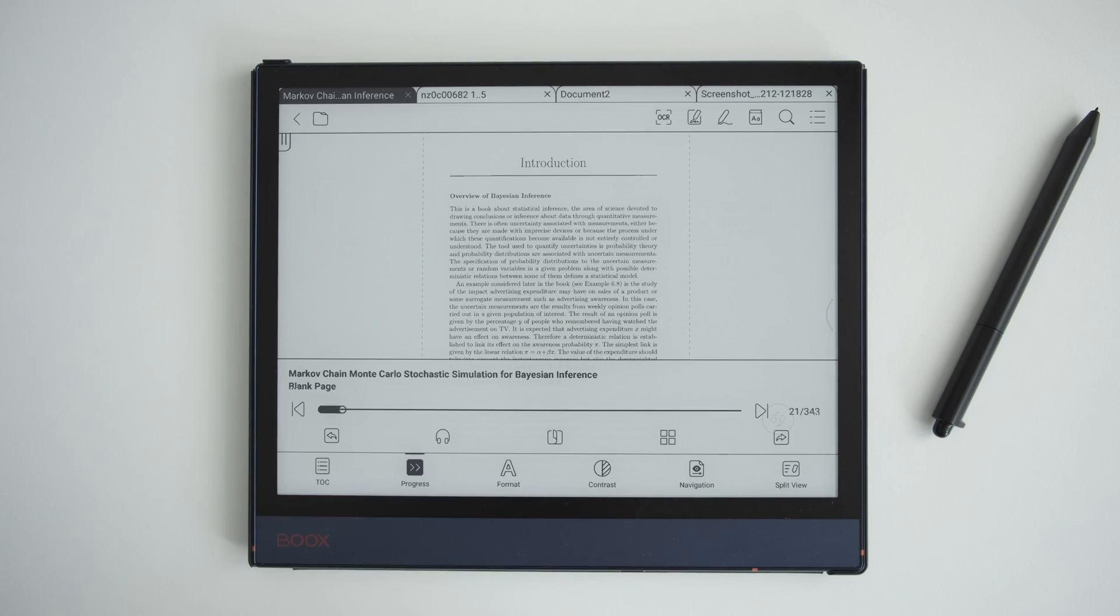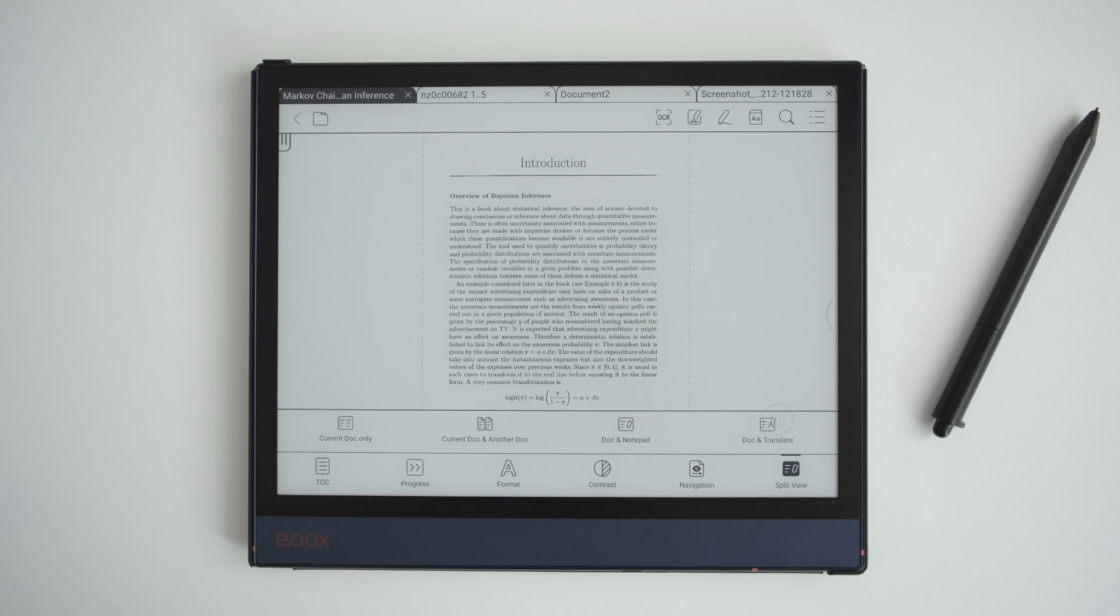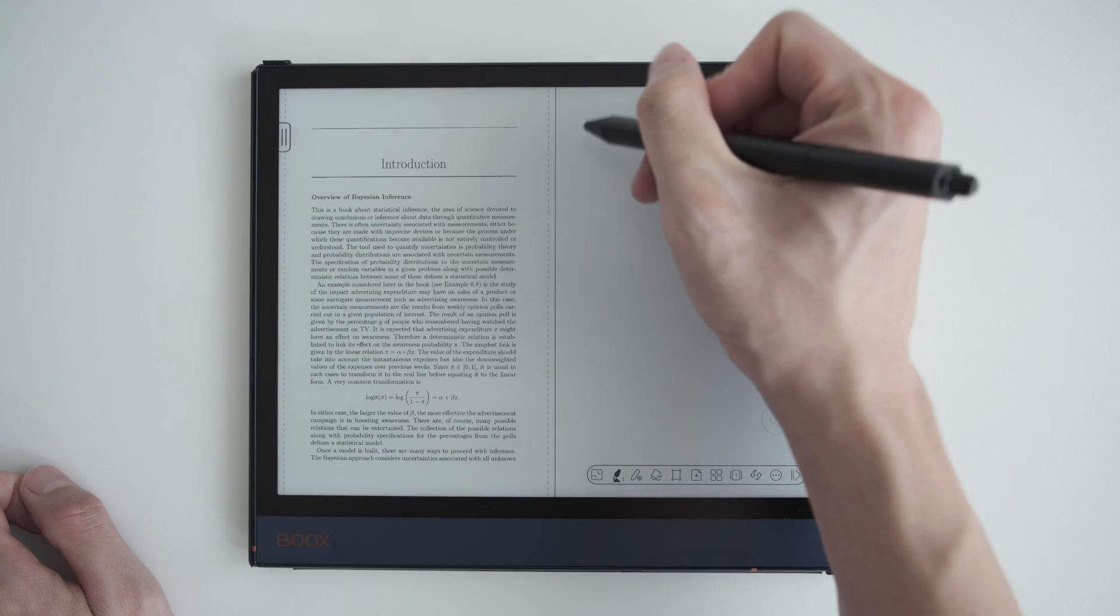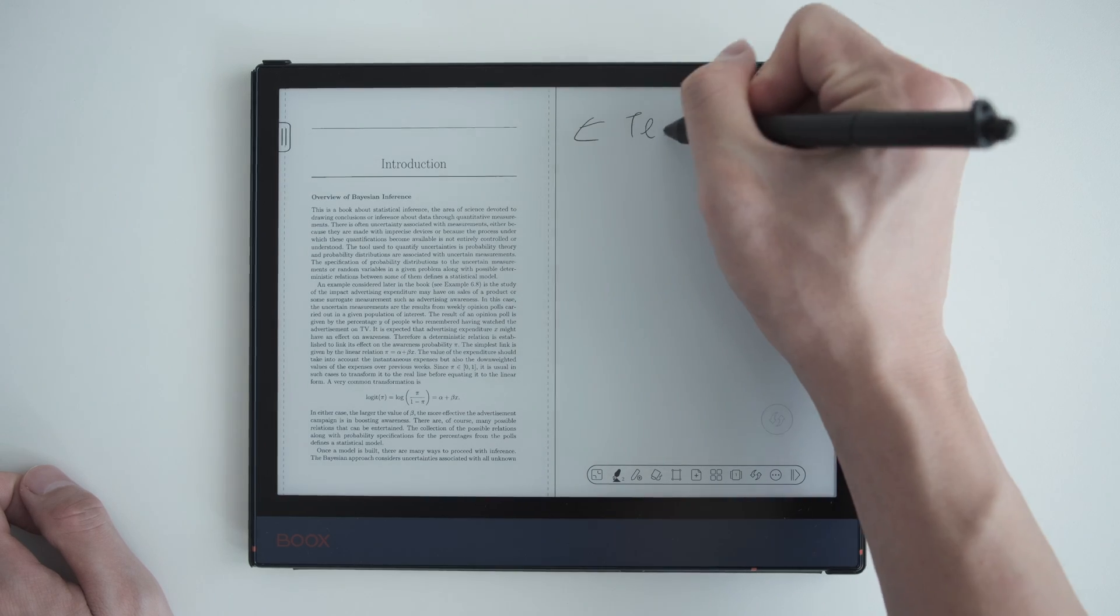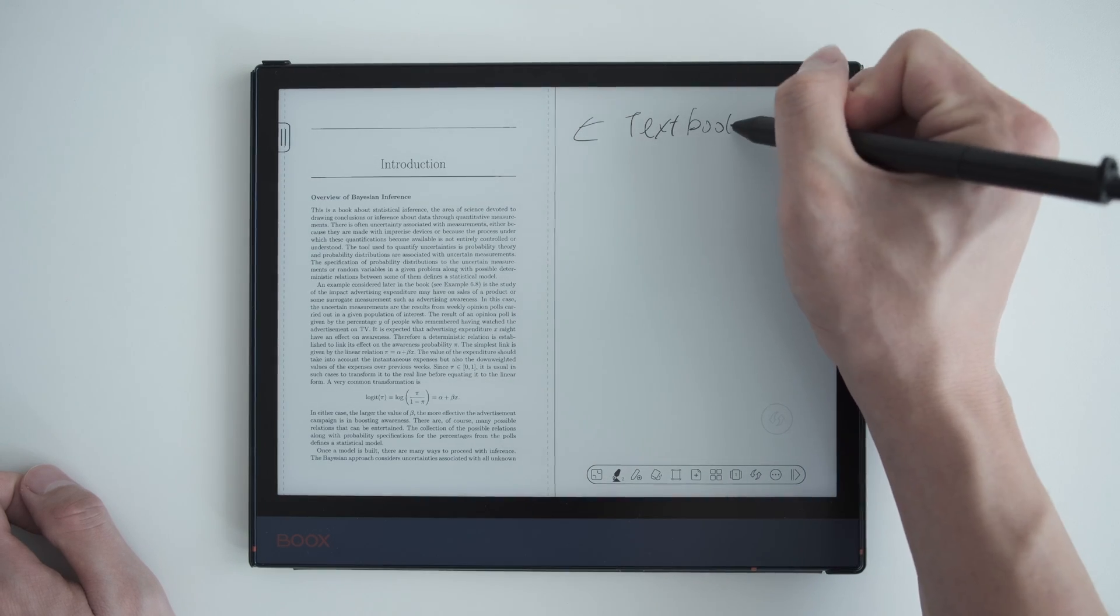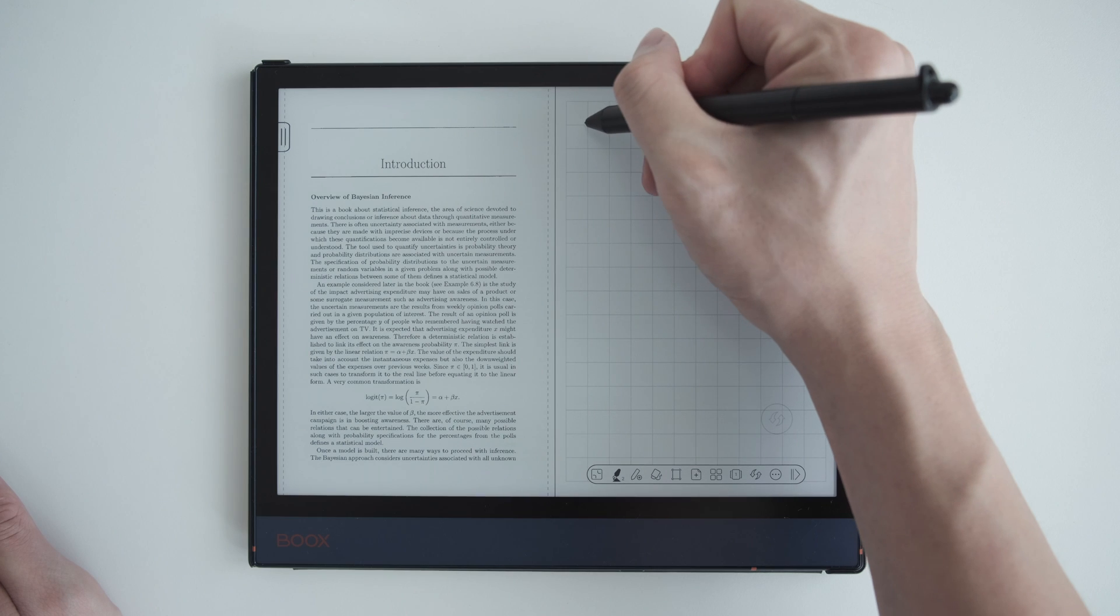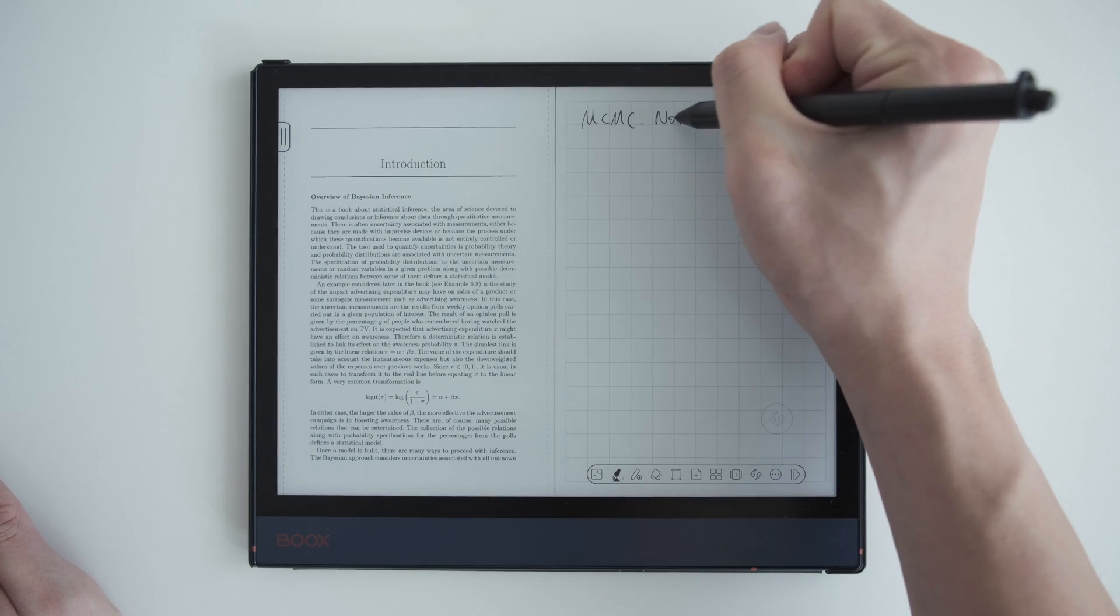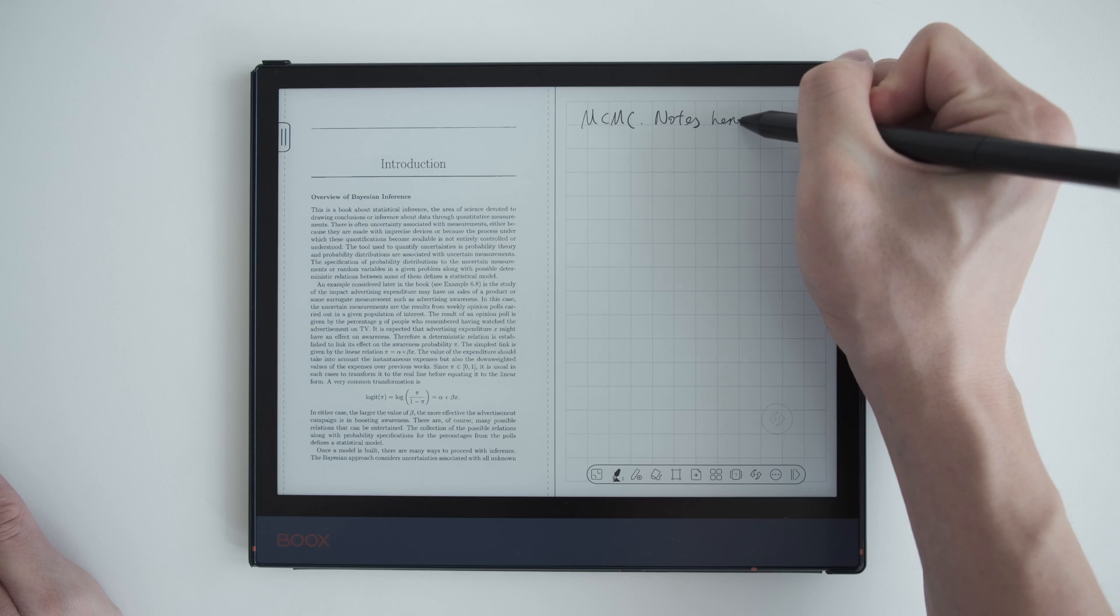If you want the textbook and the notes on the same screen, you can use the built-in split screen functionality in Neoreader. So one side is a textbook, another side is the note. You can customize the template of your note, and of course this way the textbooks are a little bit smaller.